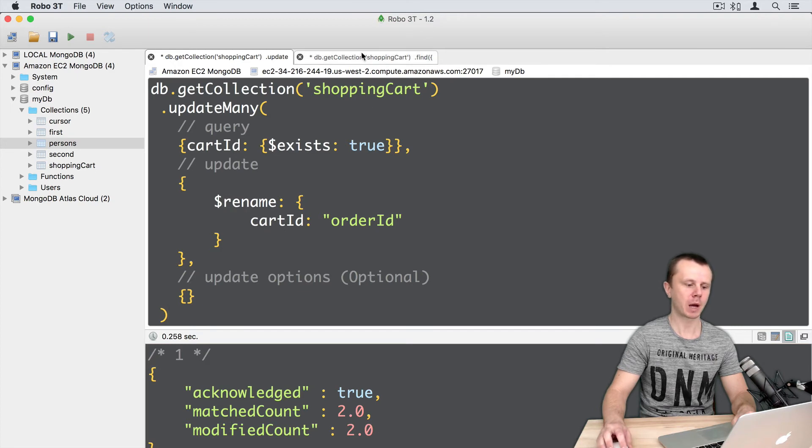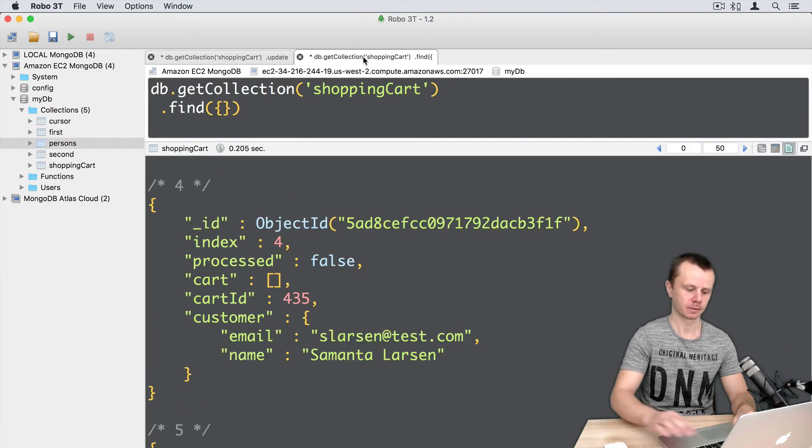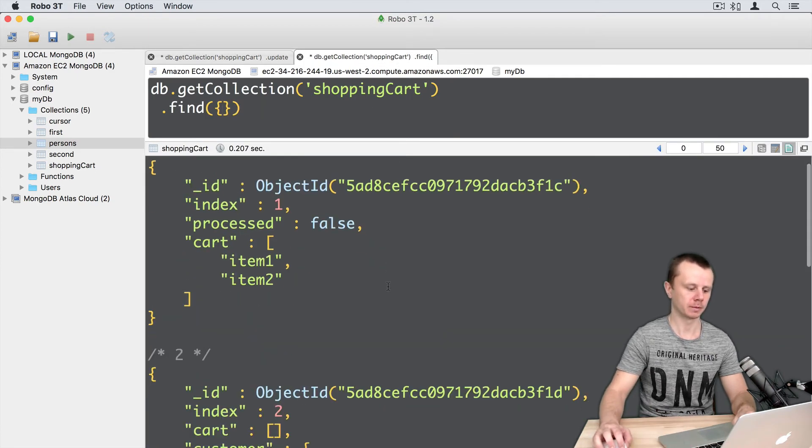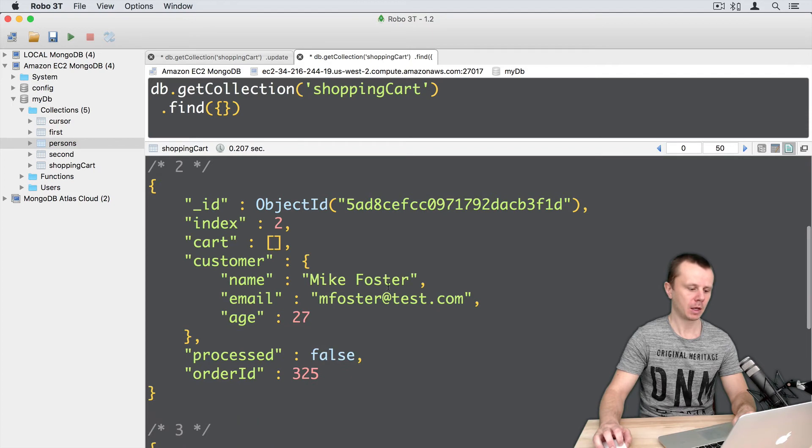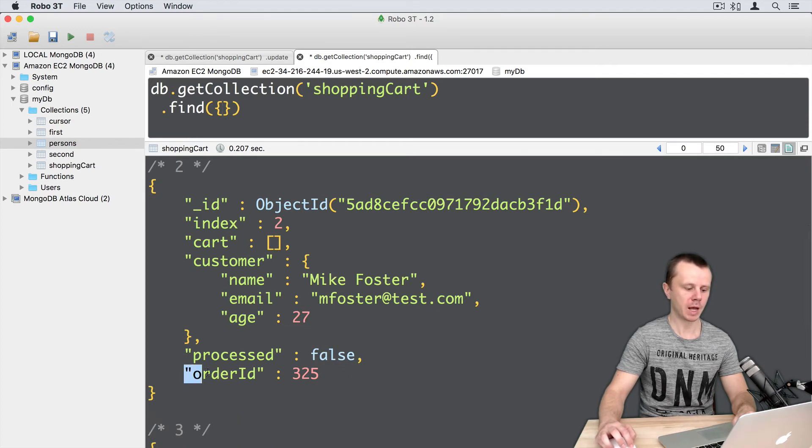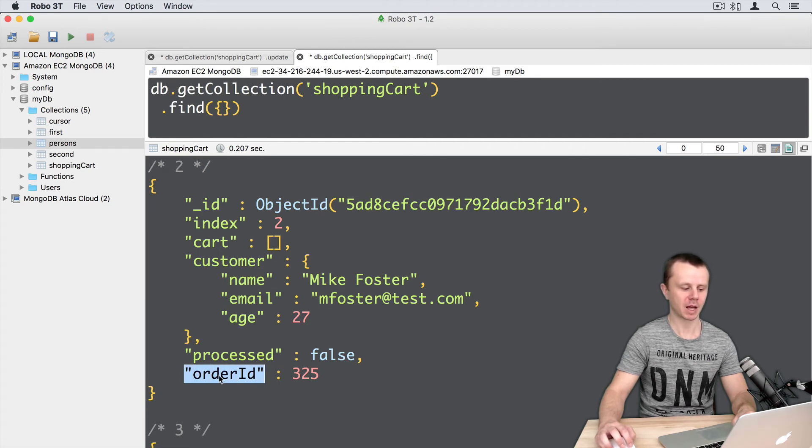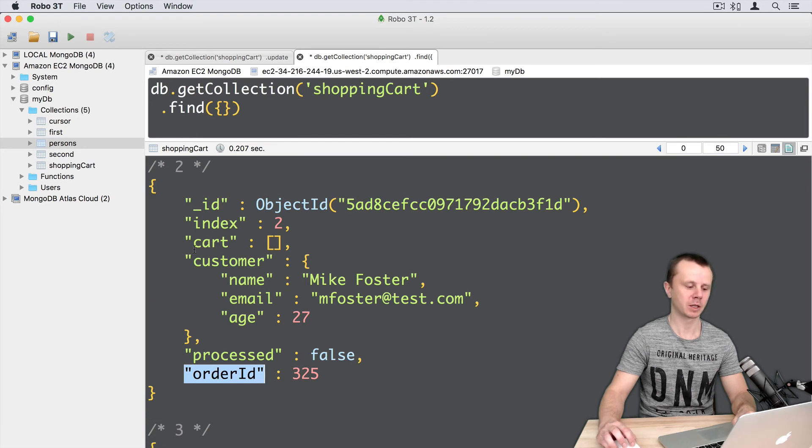Let's go back to find and execute the query again. Here it is - cartid was renamed to orderid. You can see that the orderid field was placed at the end of the document. Remember that cartid was here after the cart.